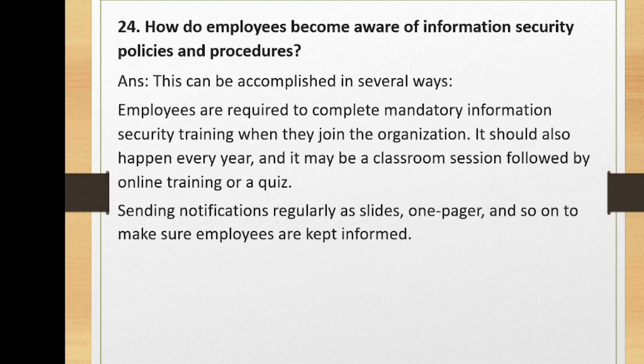How do employees become aware of information security policies and procedures? This can be accomplished in several ways: employees are required to complete mandatory information security training when they join and annually thereafter — through classroom sessions, online training, or quizzes. Notifications should also be sent regularly as slides, emails, or one-pagers to keep employees informed about information security policies and procedures.